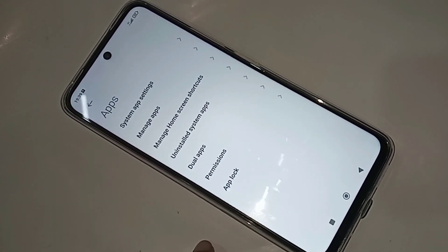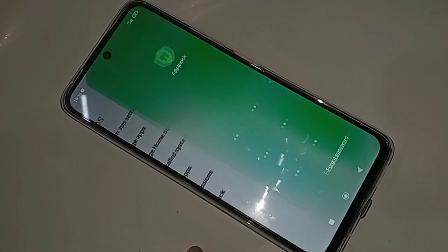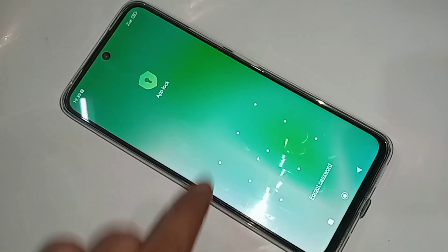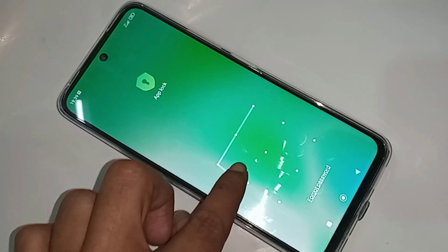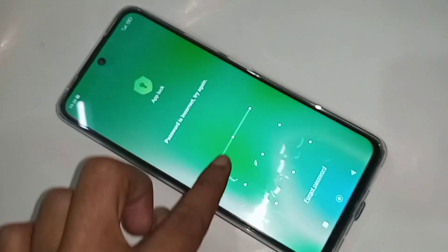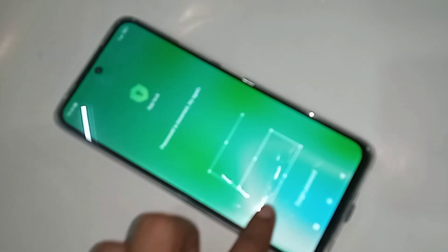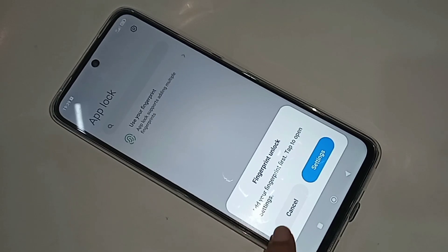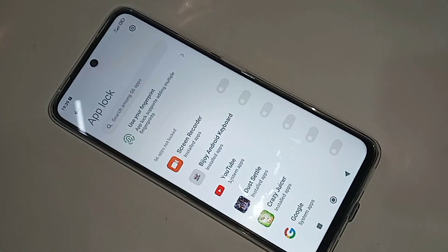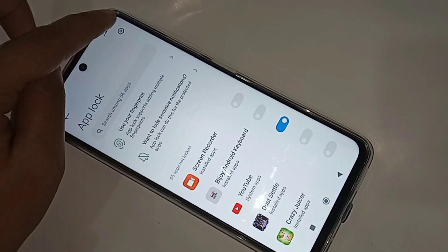When you go to App Lock, you just draw your app lock pattern, or enter your pin or password. I draw my pattern and click on cancel. Then you can see an option called the Settings icon. You have to go to that Settings icon.